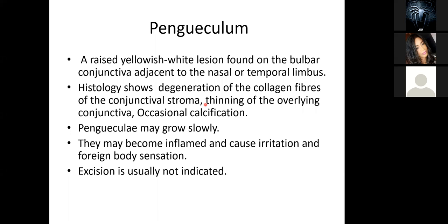Another benign lesion on the conjunctiva is the pinguecula. This is a raised yellowish-white lesion found on the bulbar conjunctiva, adjacent to the nasal or temporal limbus. On histology, you see degeneration of the collagen fibers of the conjunctival stroma, thinning of the overlying conjunctiva, and occasional calcification. Pingueculae may be slow-growing; occasionally they become inflamed and cause irritation and foreign body sensation. Most of the time, you don't necessarily have to excise them.